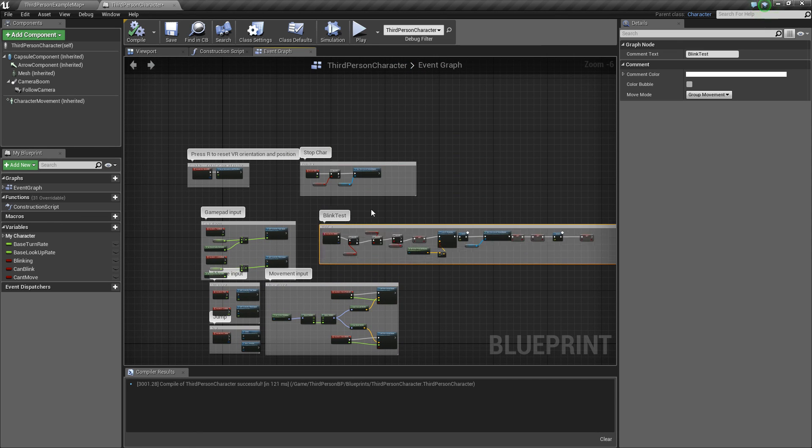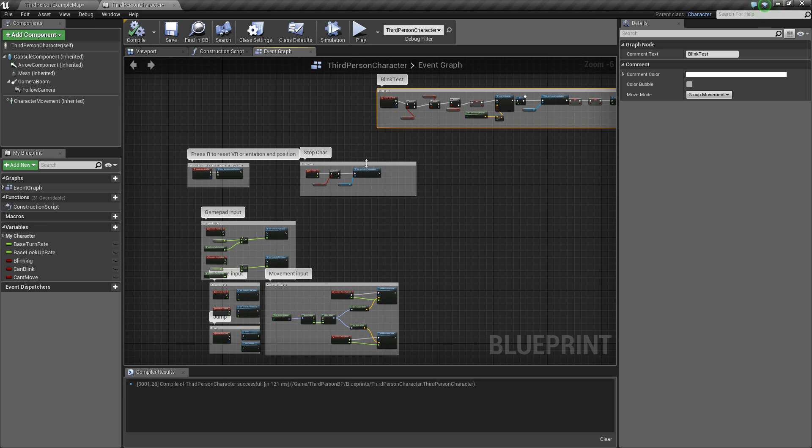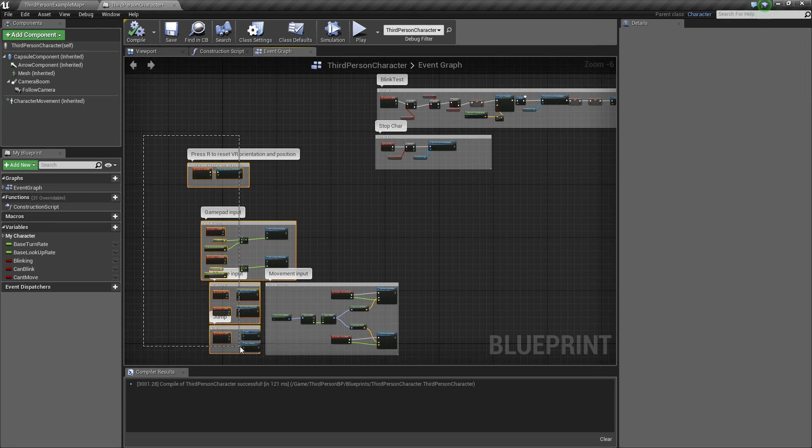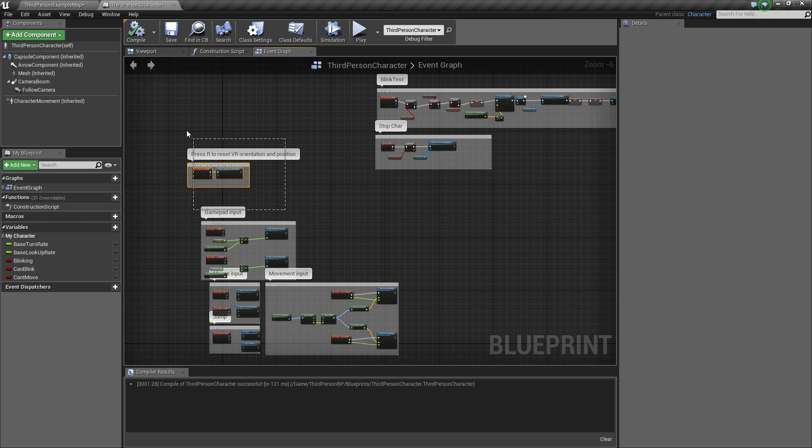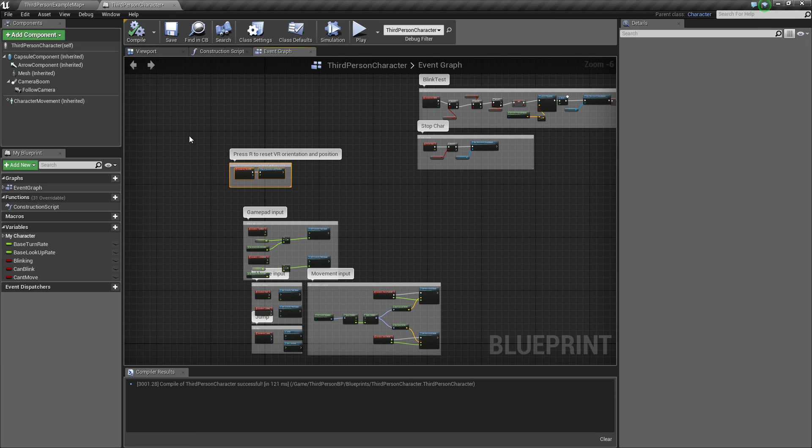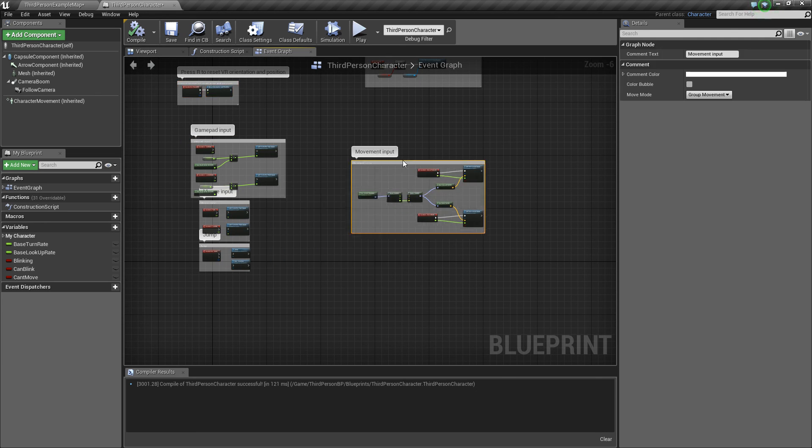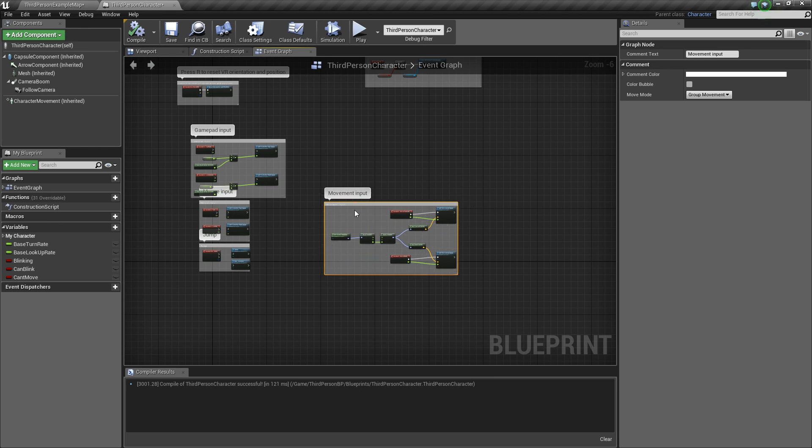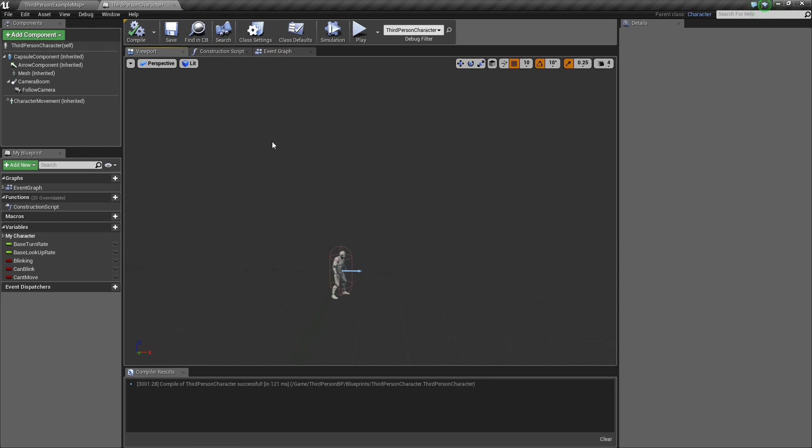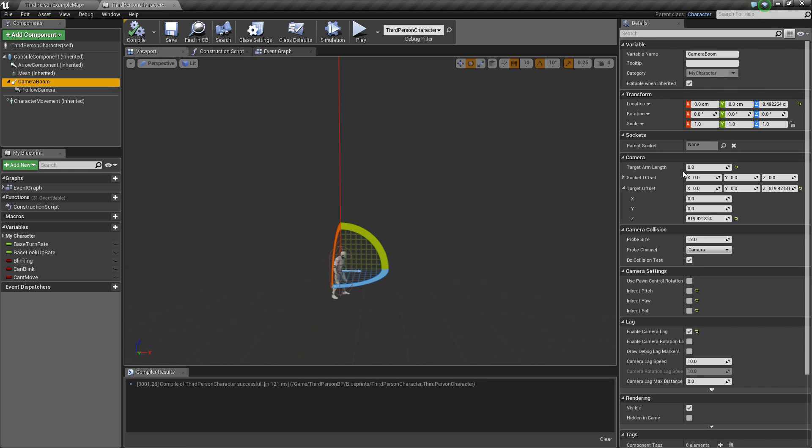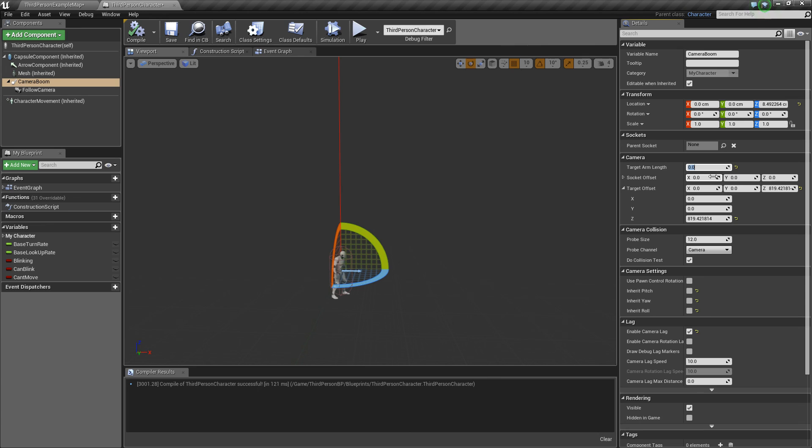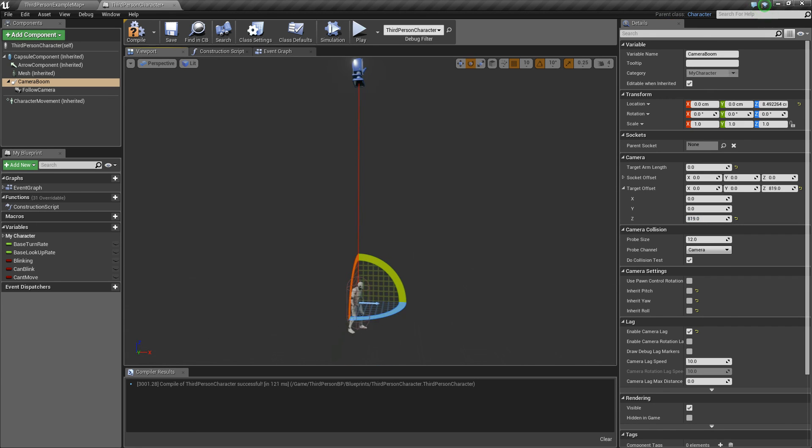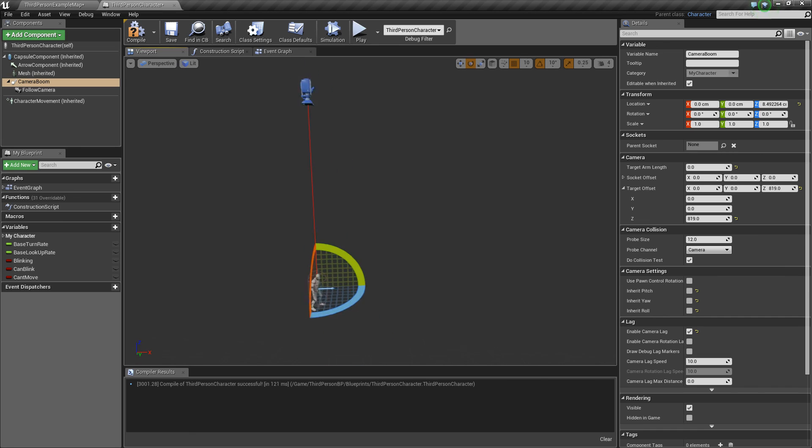So we have the blink, which I'll put over here, with the stop character, disabled all of this VR. We don't have VR, so it doesn't matter. And we have the default movement and input. And now you're going to want to go to your viewport. Click on camera boom, set target arm length to 0. Normally it's like 300, I think. Then you're going to want to go to the target offset, set the Z-axis to 819 or some type of thing on the Z-axis. It just makes it go really high in there.